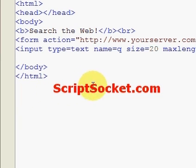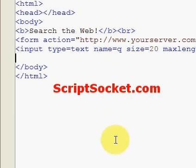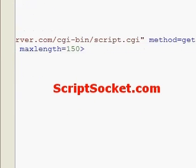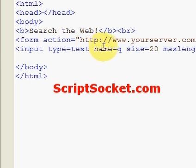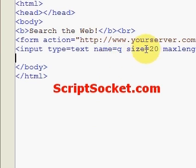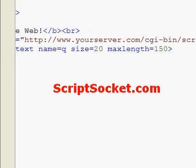Next in our form we have our text box where the user can type a word to search for in our imaginary search engine: input type equals text, name equals Q — that is short for query. It is best when using method equals GET to keep the names as short as possible, because every name comes out in the URL as Q equals such-and-such. Keeping names to a letter or two helps make our URL shorter. Then we have our size attribute and maximum length of characters that can be typed in.